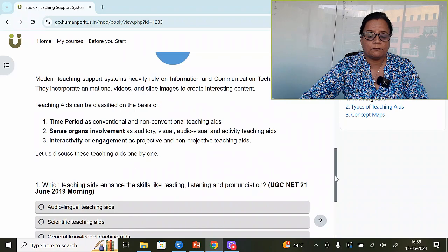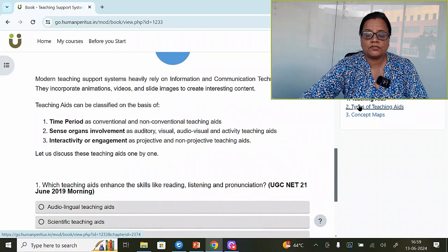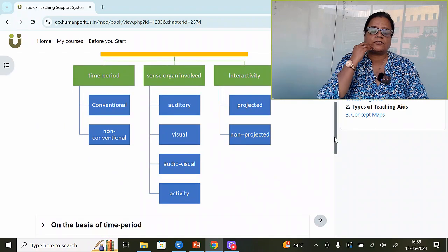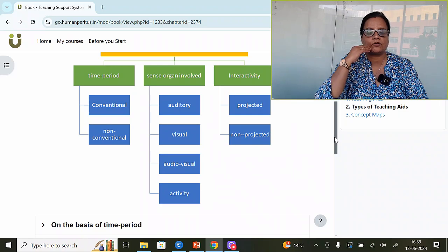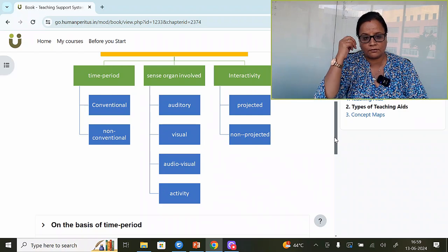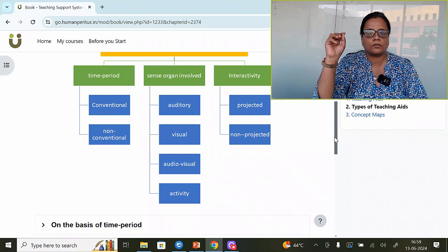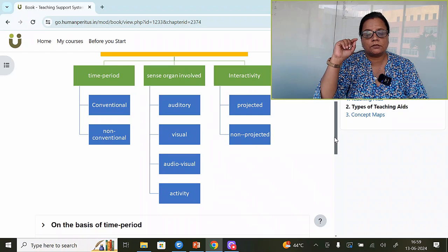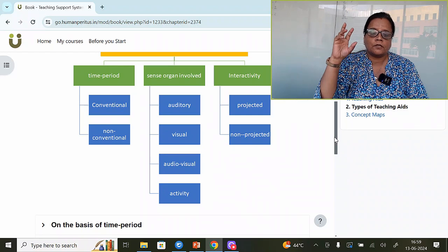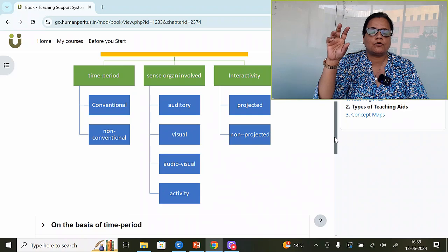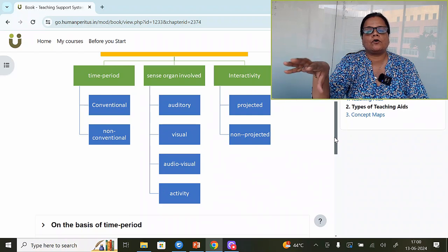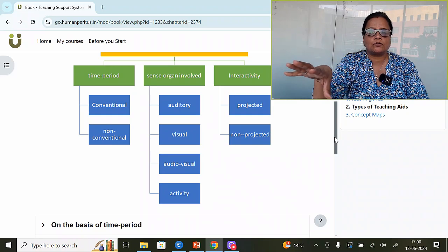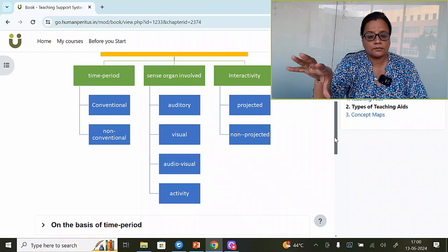In teaching aids, we can categorize them based on three classifications. One is time periods, the second is sense organ based, and the third is interactivity. Time period means conventional and non-conventional. Conventional refers to traditional tools that teachers use. Non-conventional is modern, which is often ICT-based. There are many types of ICT-based tools used to make the class effective — that is non-conventional.